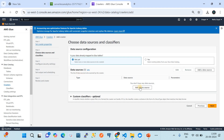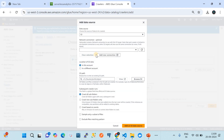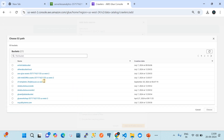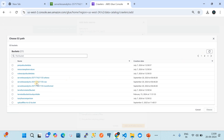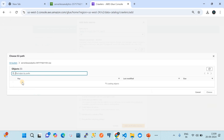Next we configure the data source. Our data source is an S3 bucket, so we choose S3 from the data source options. A network connection is not needed because we are using the public network and the S3 bucket is present in this account. We select 'in this account' for the location of the S3 data, and then in the S3 path field we browse for the bucket.